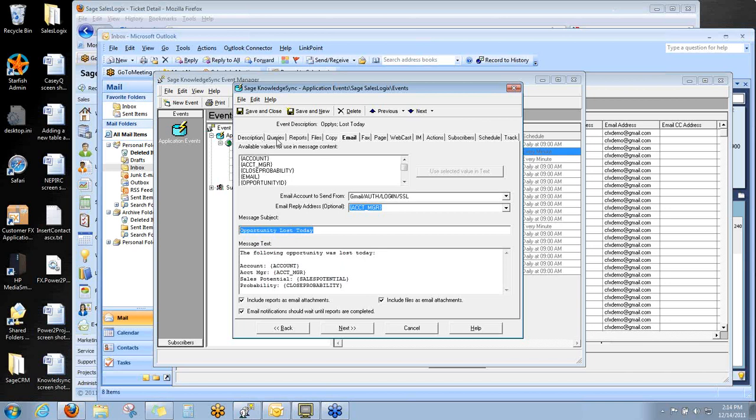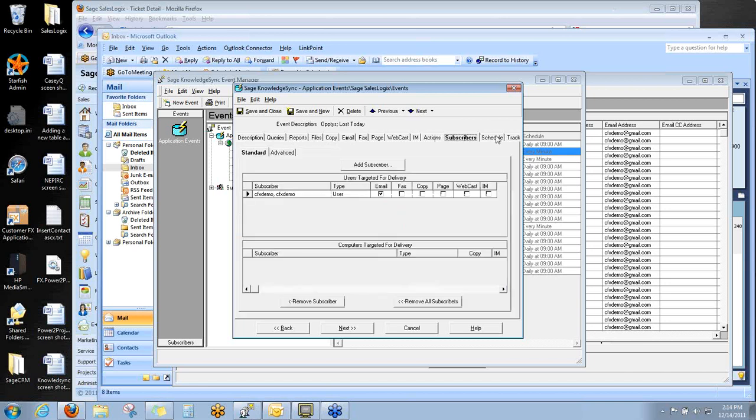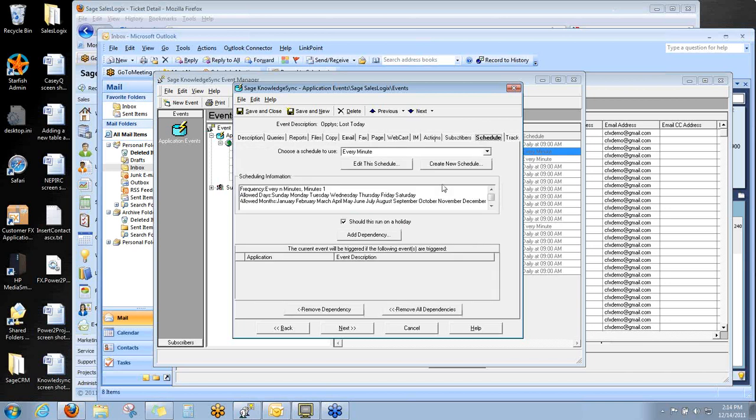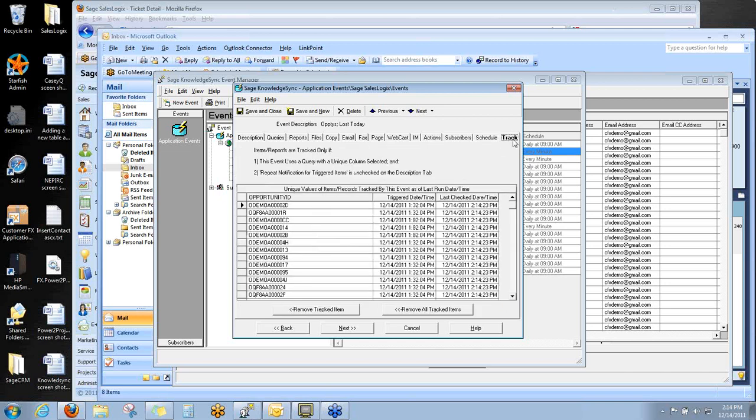So we've got the definition, the query it's built on, what the email is going to say, who's going to get it, and finally, the schedule. How often should KnowledgeSync look through the database to try to make a decision that this alert needs to be triggered and that email needs to be sent?